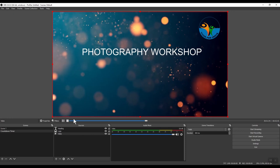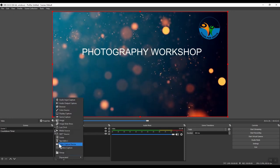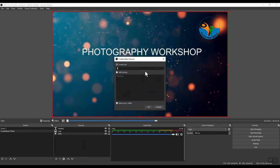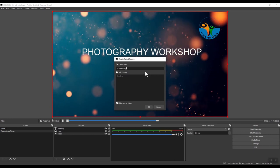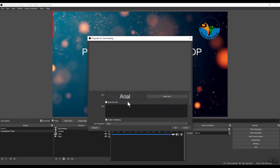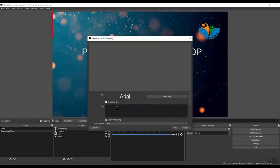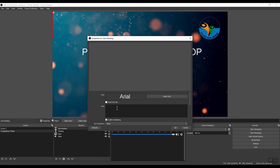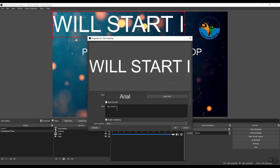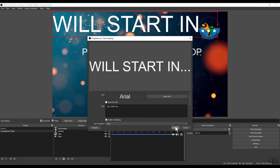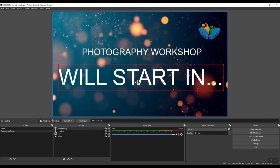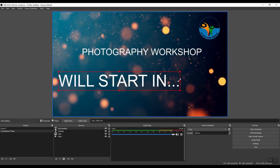Let's add one more text. Again, click plus. Text. This time, we will call it subheading. Click OK. And let's say the text will be, will start in dot dot dot. Click OK. Move it around. Resize it.